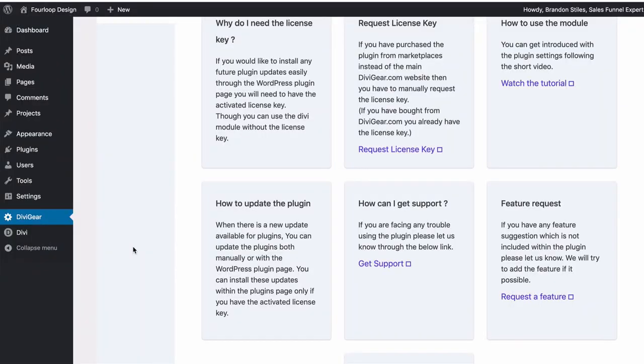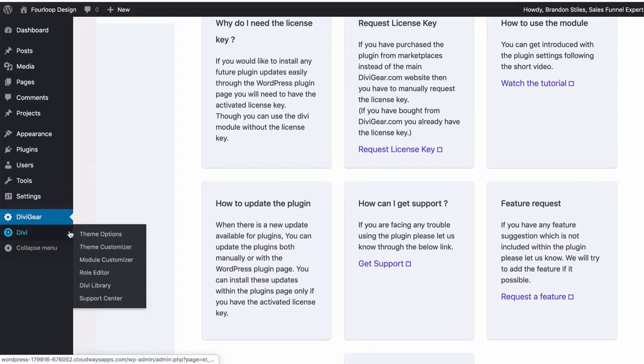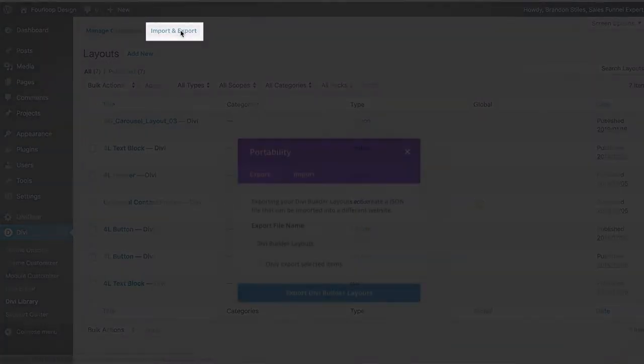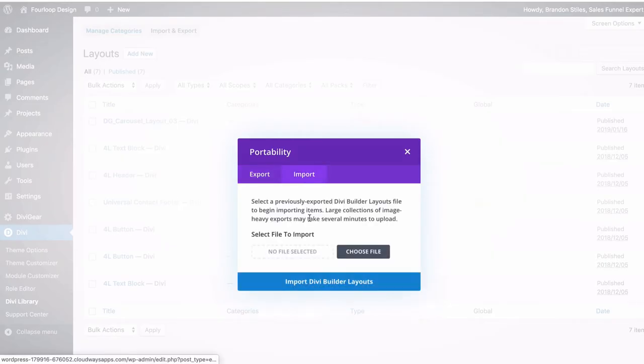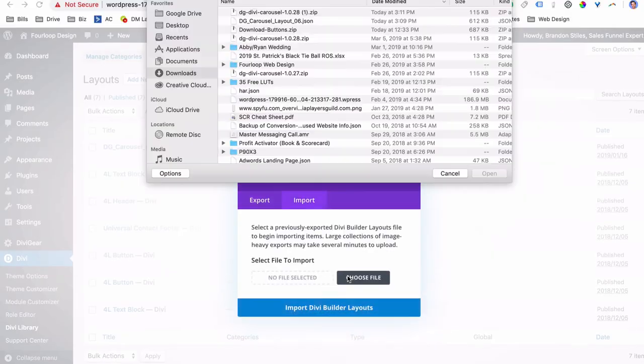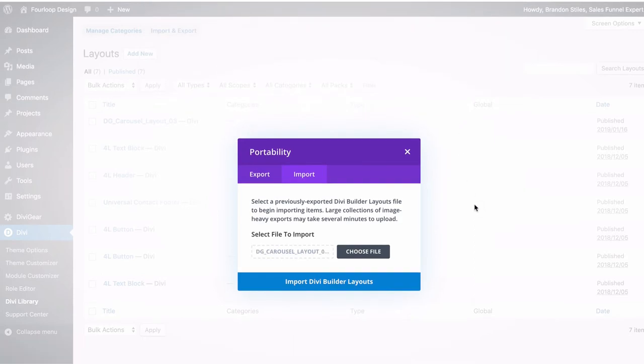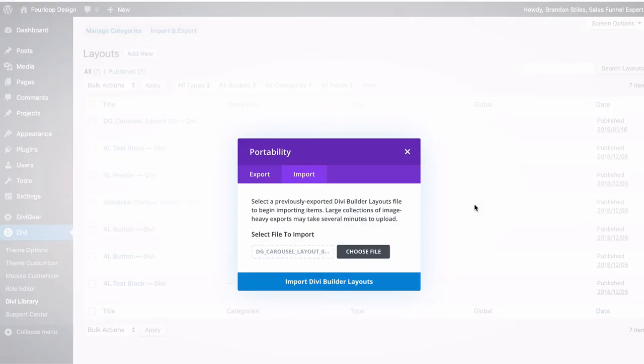So now we've got the plugin installed, the API key put in. Let's import those layouts that we just got from the Divi Gear demo page. So what we're going to do is go to Divi, go to the Divi library, and we're going to import those JSON layouts. Import and export, we're going to import right here, choose the file. It's going to be this Divi carousel layout file. Open it. It's being built right now. We don't have to do anything. That's the beauty of Divi. If you want to watch a little bit more about how to build a Divi website, check out this video right here.